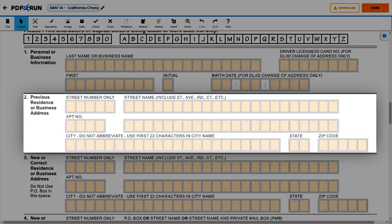Under Section 2, Previous Residence or Business Address, enter the following: street number, street name, apartment number, city, state, and zip code.